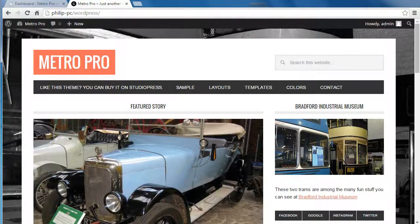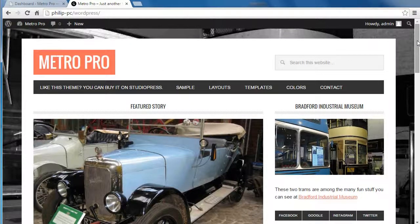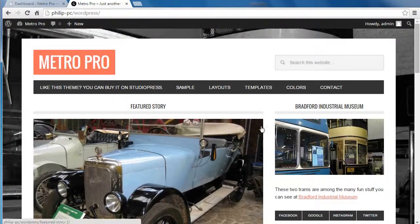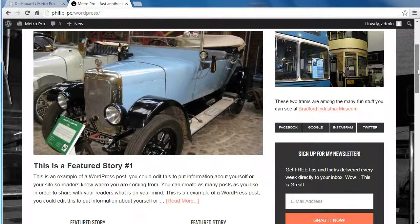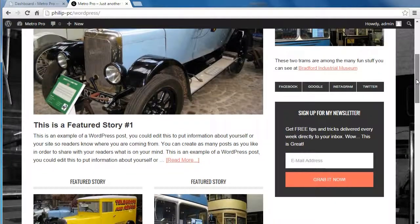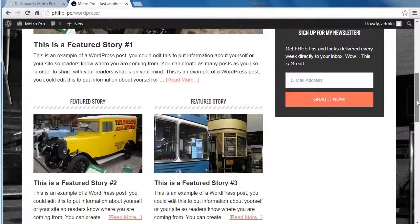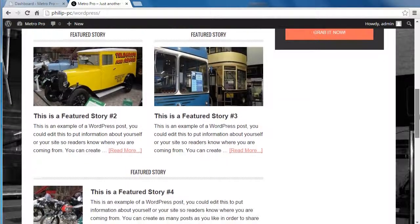Hello, I just want to explain how the Metro Pro homepage works. It's called a widgetized homepage, or a magazine style theme. What that means is all of these different sections — the way the content gets into this page is through putting a widget into a widget area and then configuring the widget. If you know how widgets work, it's really easy to set up.